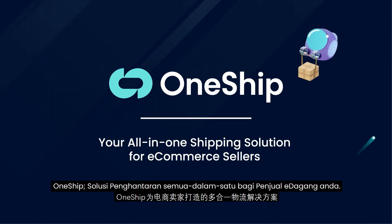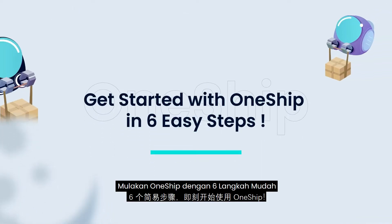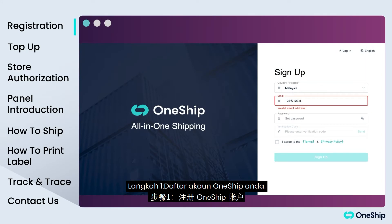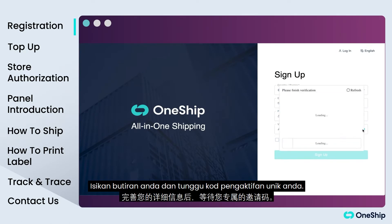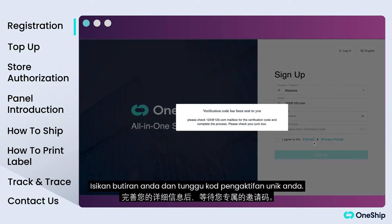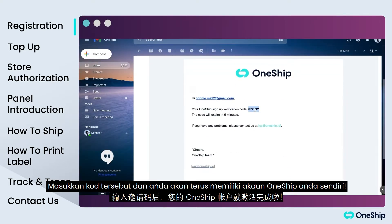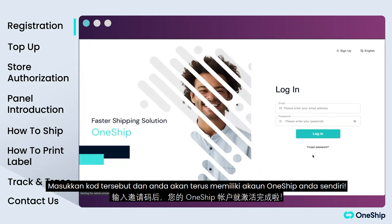Get started on OneShip with 6 easy steps. Step 1: Register for your OneShip account. Fill in your details and wait for your unique activation code. Enter the code and voila — you'll have your own OneShip account.